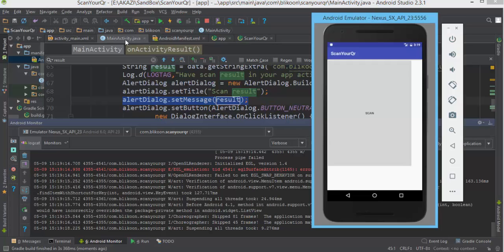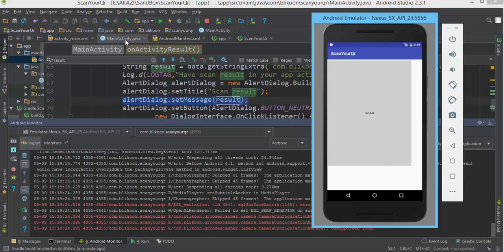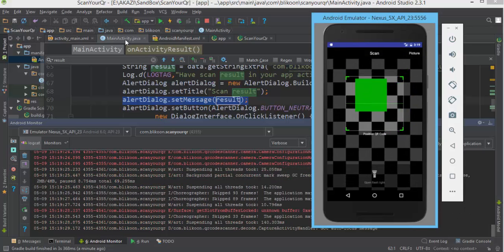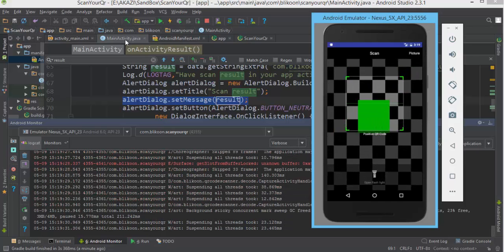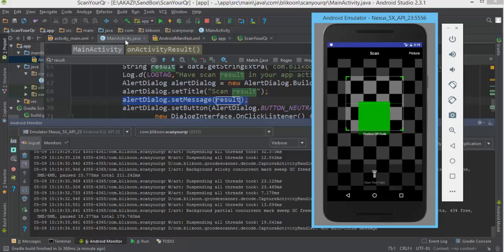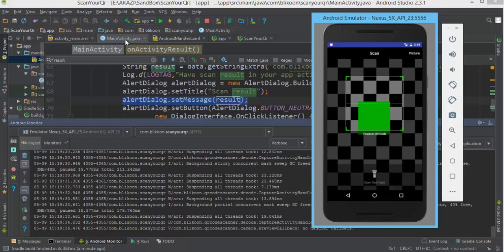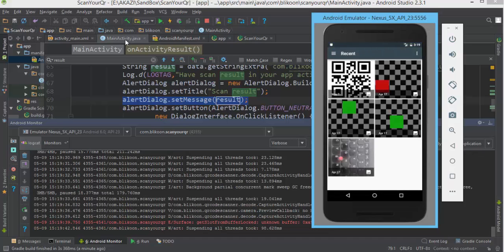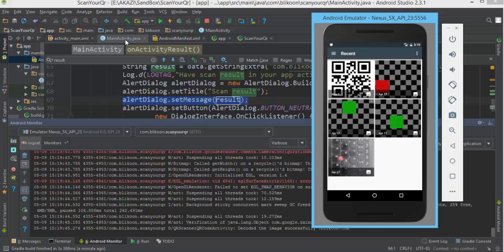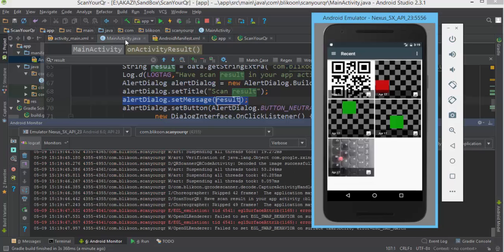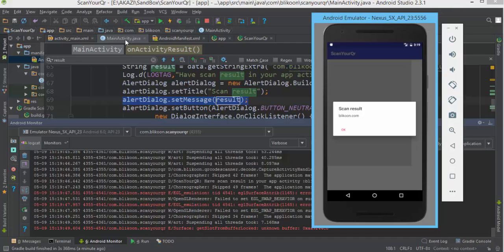Now if we run the app again we're going to see the scan result displayed. The app starts — luckily if we're lucky it's going to work. We start the camera view, we can't scan a QR code with the emulator camera, so we choose a picture from the gallery and we should see the result.